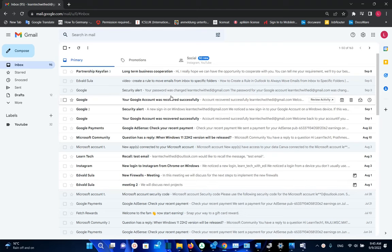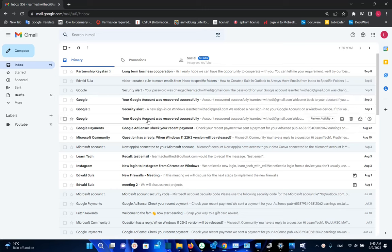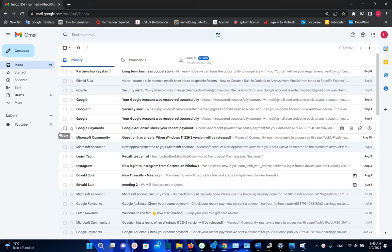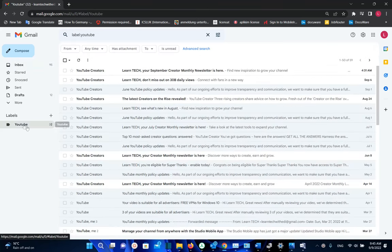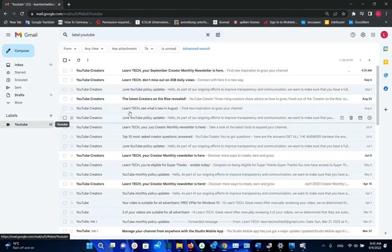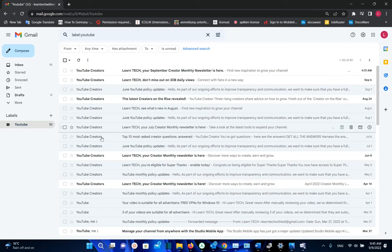In this video I'll show you how you can configure your Gmail so that it will categorize automatically emails in specific folders based on who is the sender. For example, in my case I have created this folder where all the emails that I receive from YouTube are categorized.